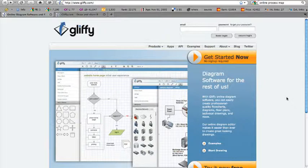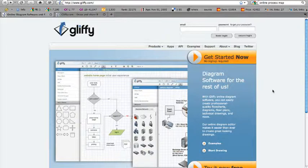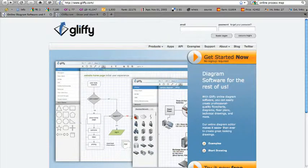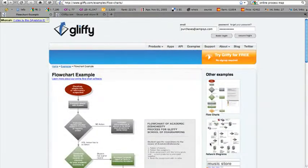If you visit Gliffy.com, you'll see that you can get started for free. And you'll see a wide range of assorted diagrams that you can build. Let's take a look at some examples.